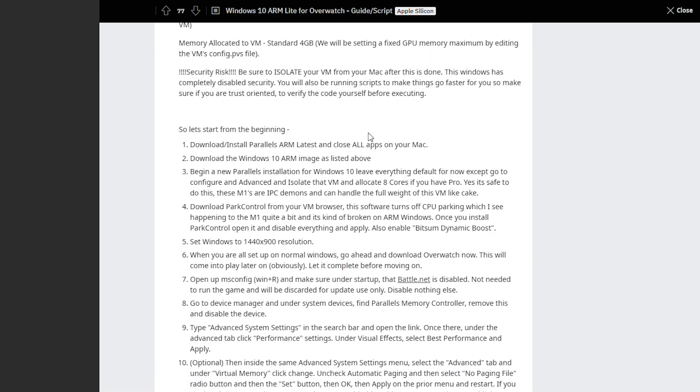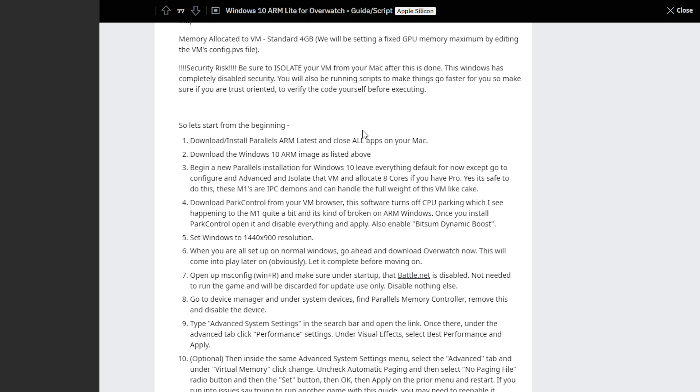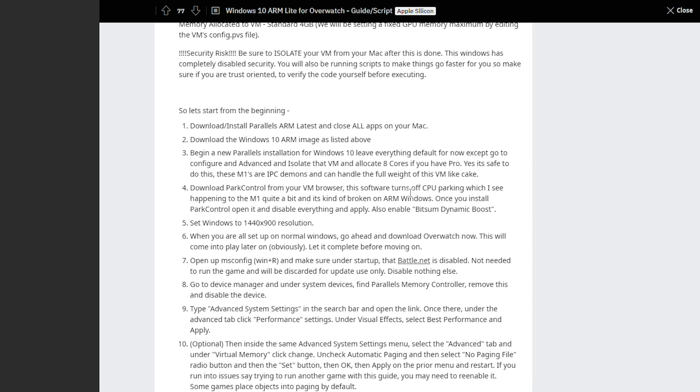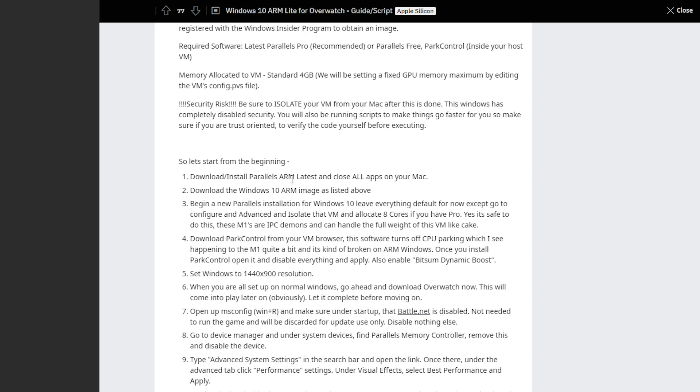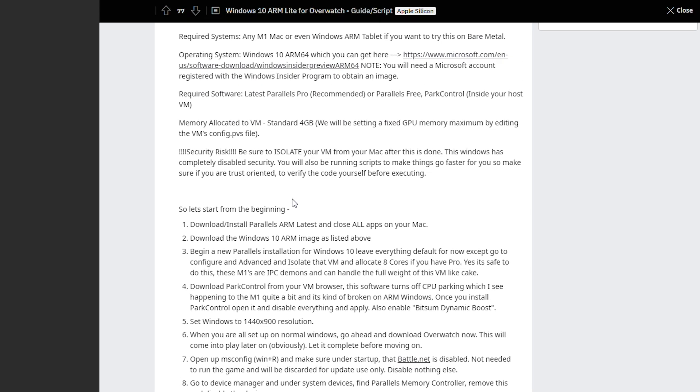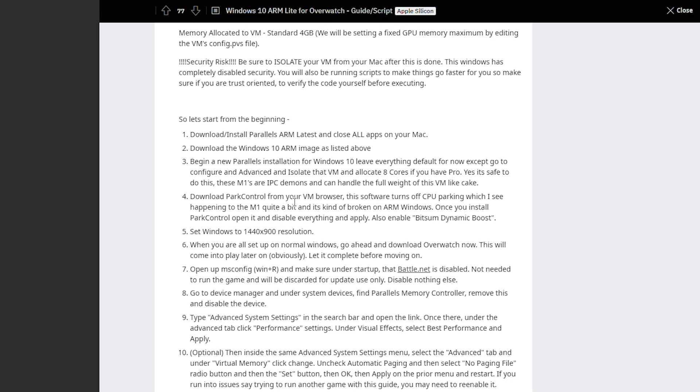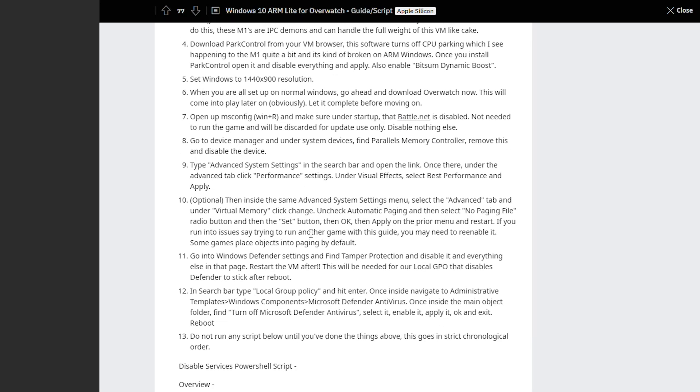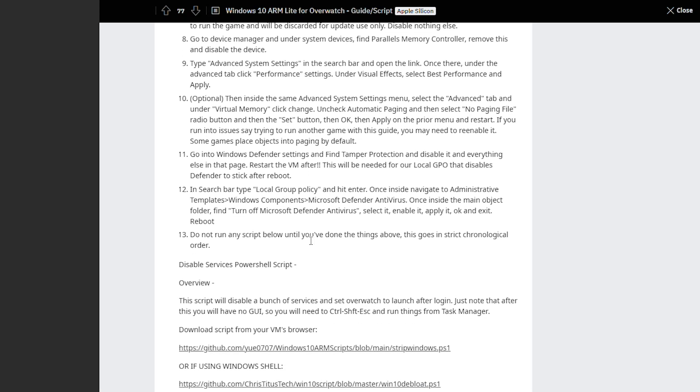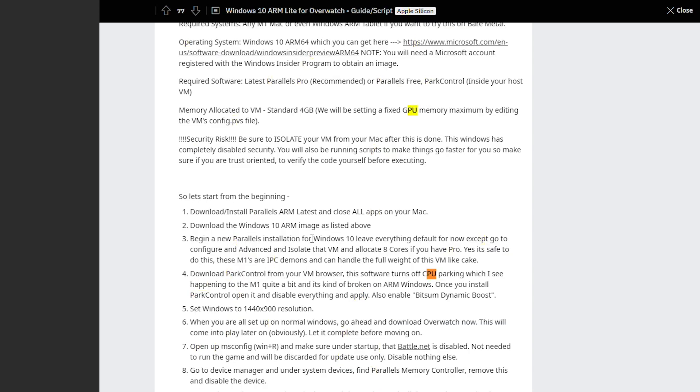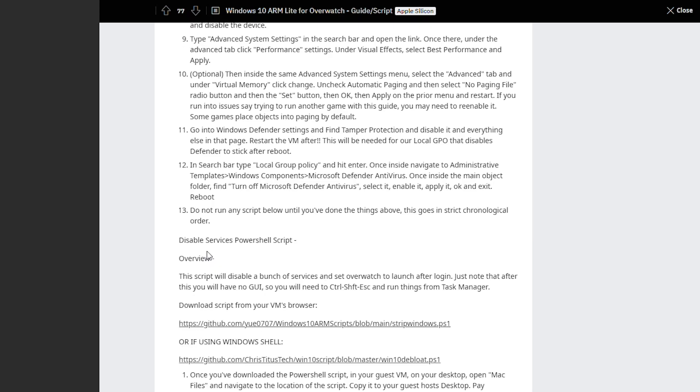And this is all thanks to a set of optimizations and scripts which this Reddit user called Elegant Cantaloupe 8 has written up on the Mac Gaming subreddit. So this is a set of instructions to de-bloat Windows ARM and make sure that the operating system that the Parallels Virtual Machine is running is able to get this game running as efficiently as possible without all the bloat of the ARM operating system that we don't need when we're gaming.